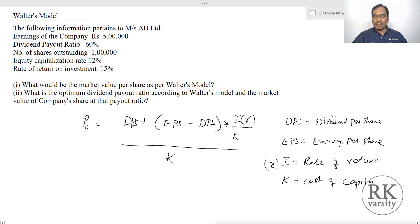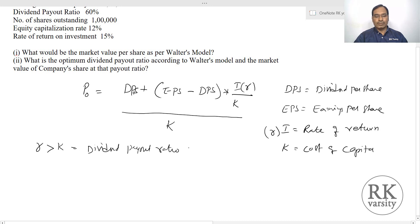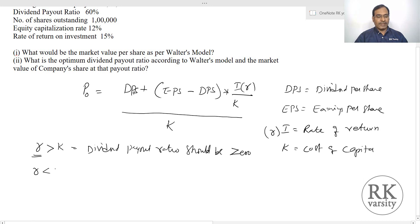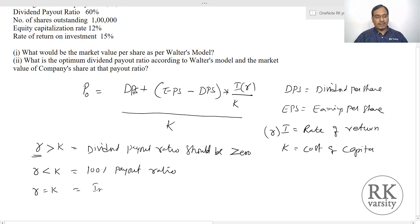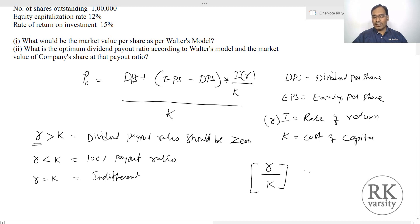According to Walter, if the rate of return r is greater than k, he suggests that the dividend payout ratio should be zero, because the company is earning more return than the required rate of investors. If r is less than k, he suggests 100% payout ratio. If r equals k, then it is indifferent. The ratio r/k represents the firm's return on investment versus required rate; if this ratio is greater than one, dividend payout should be zero.